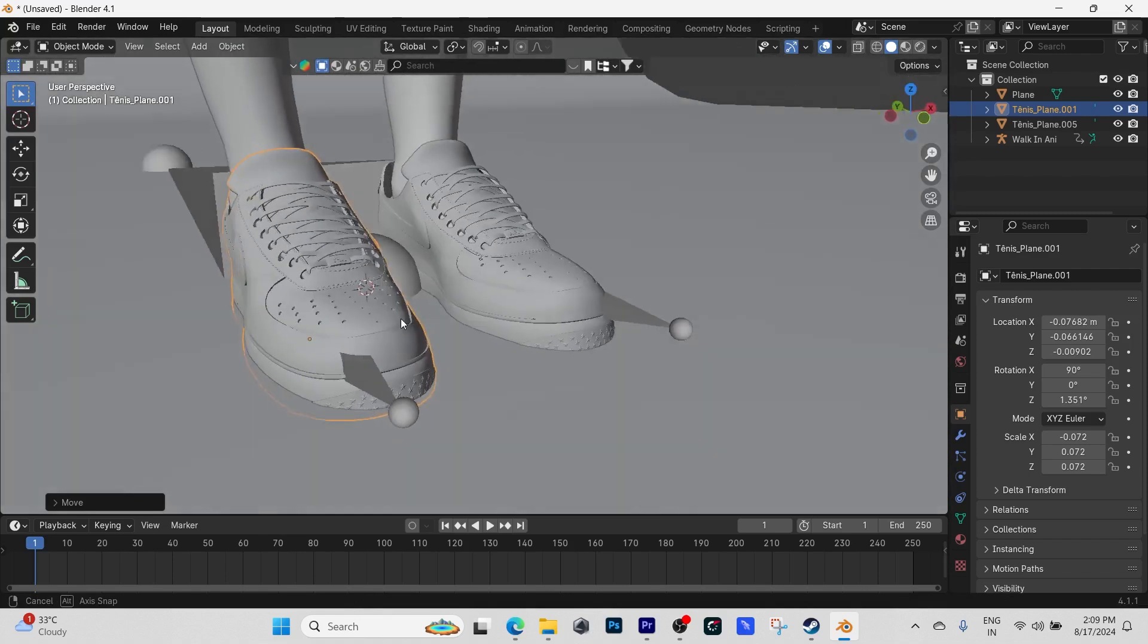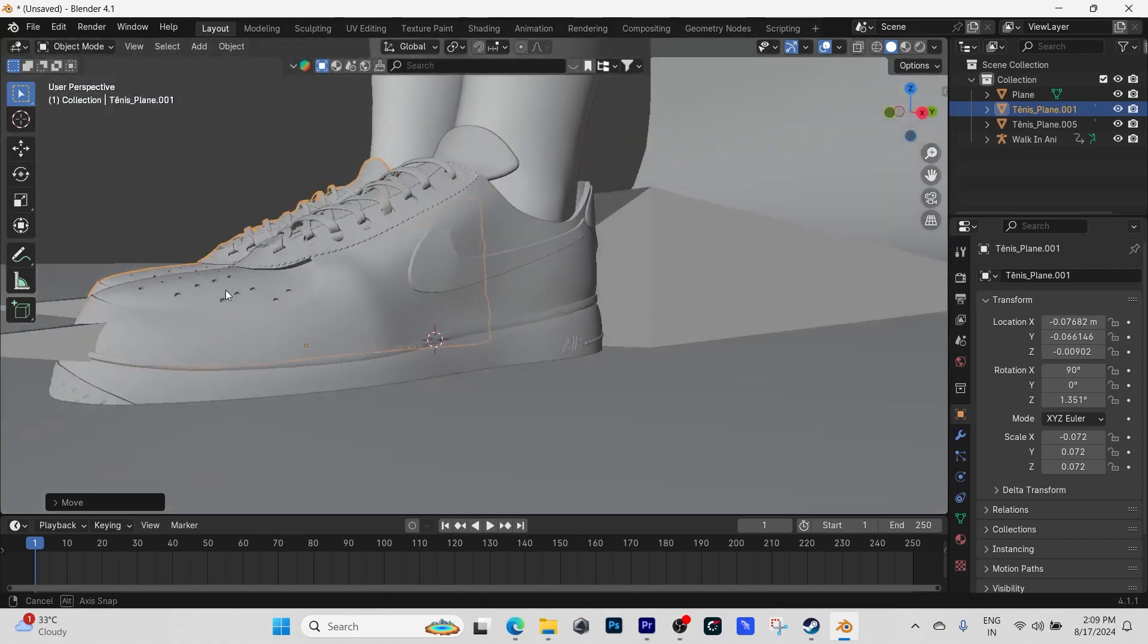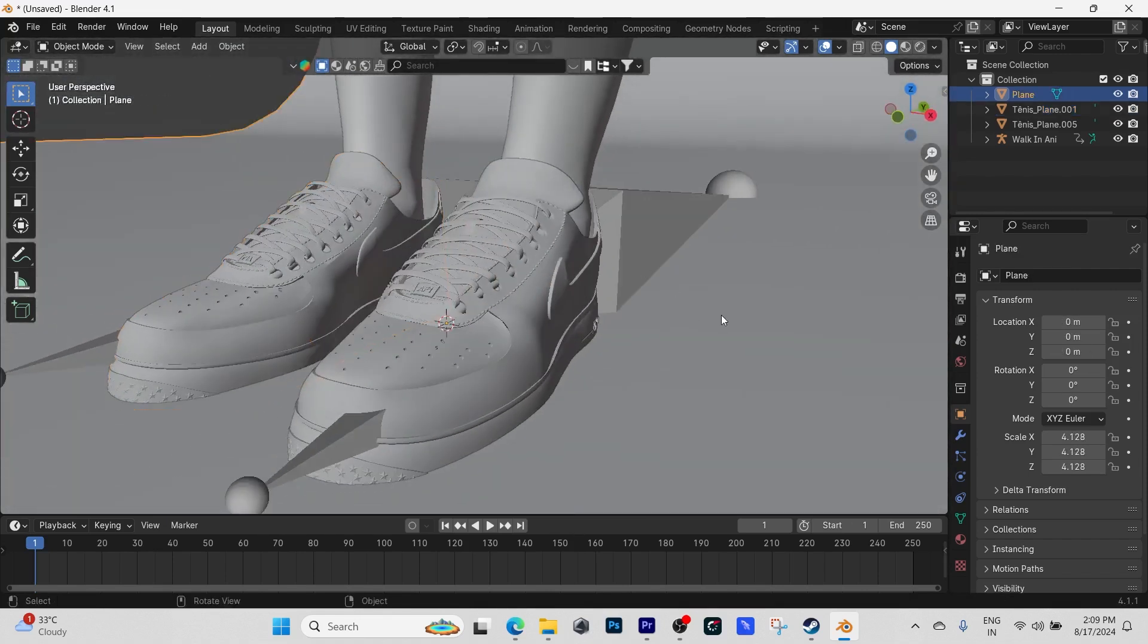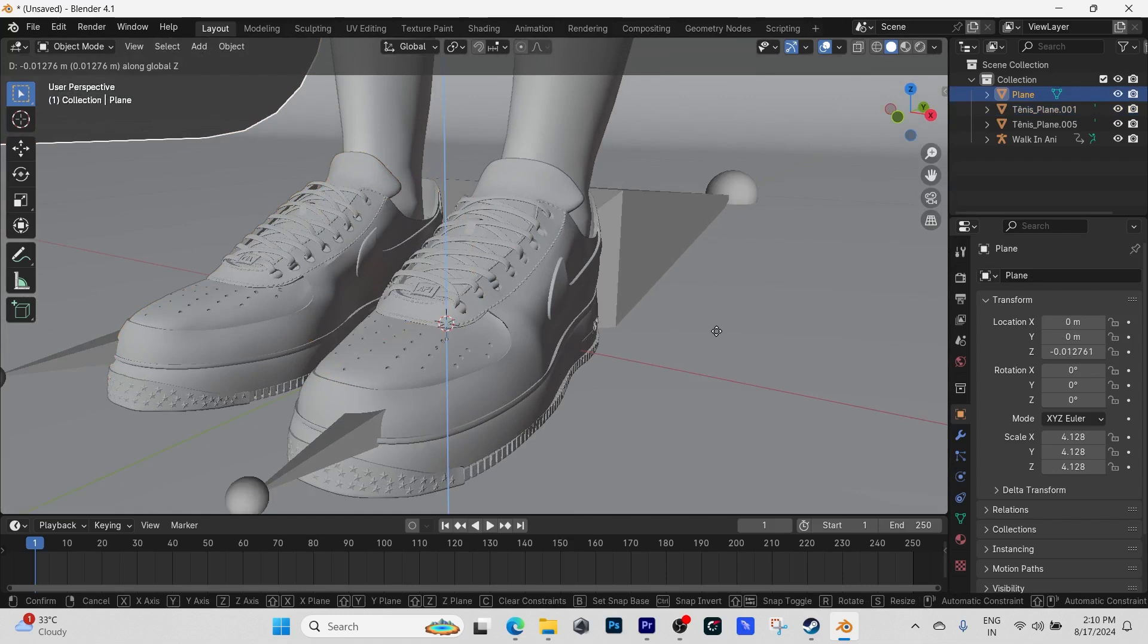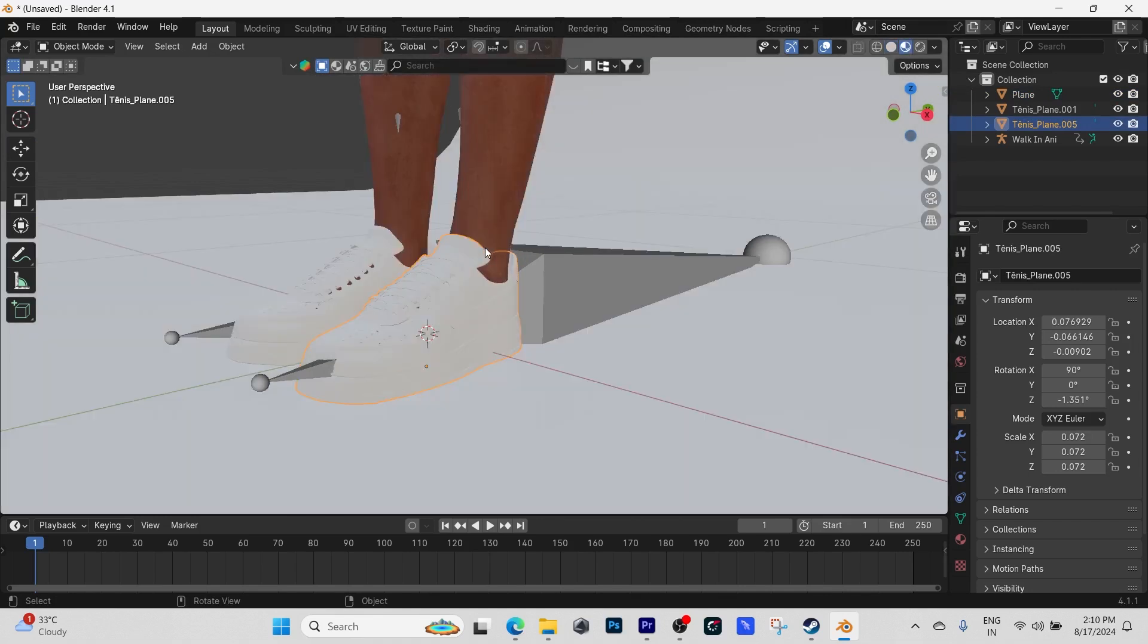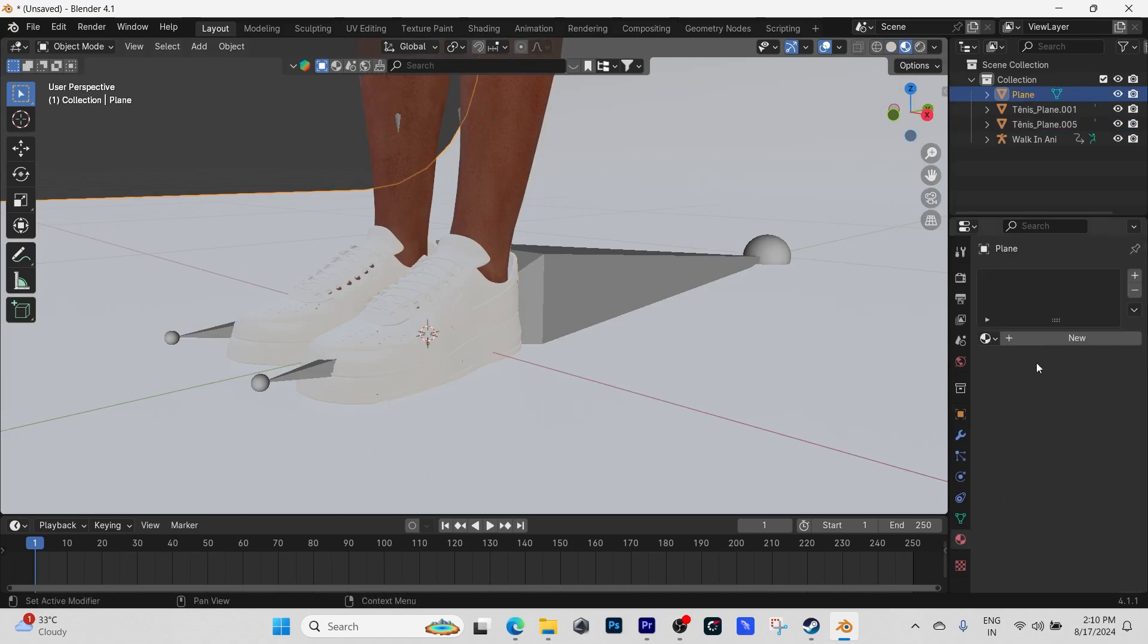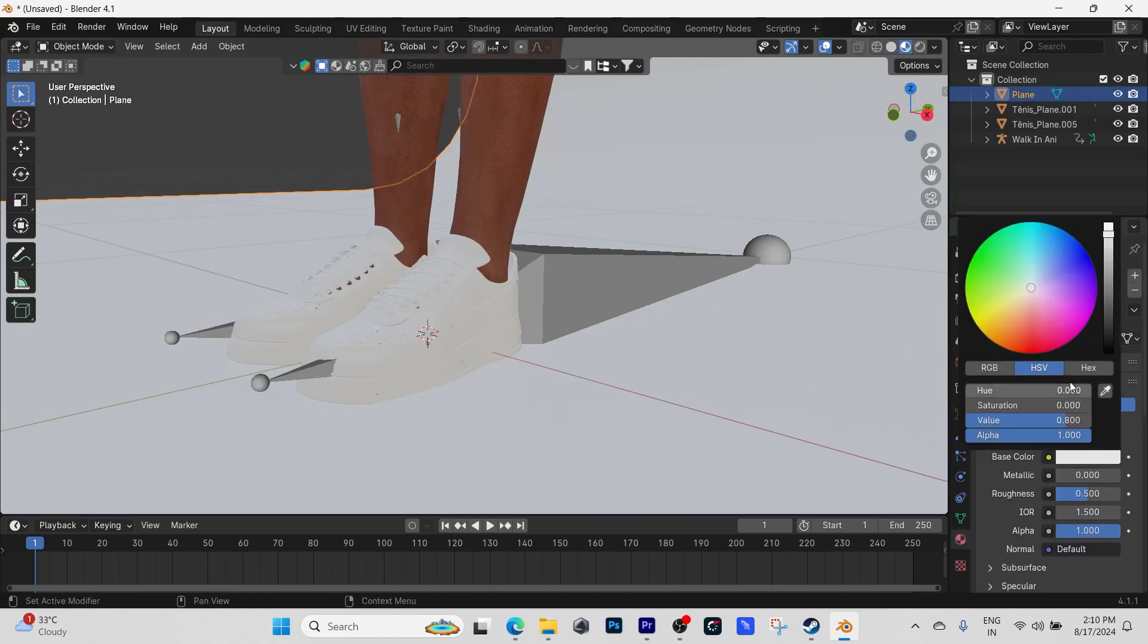I'm going to move our backdrop down so we can see the whole shoe, just like that. Next thing we're going to do is turn on the textured shading and add a material to the backdrop so we can see the shoes properly.